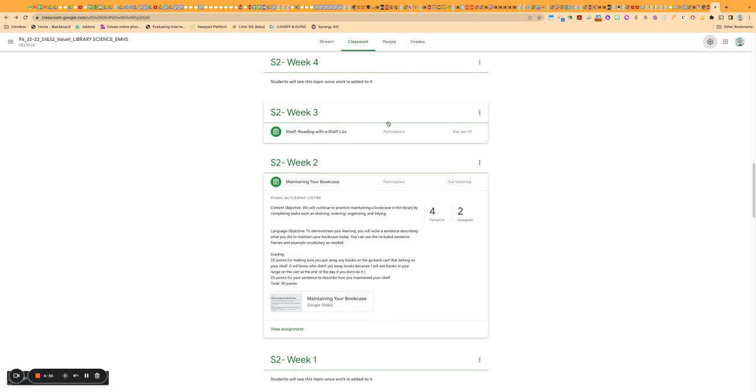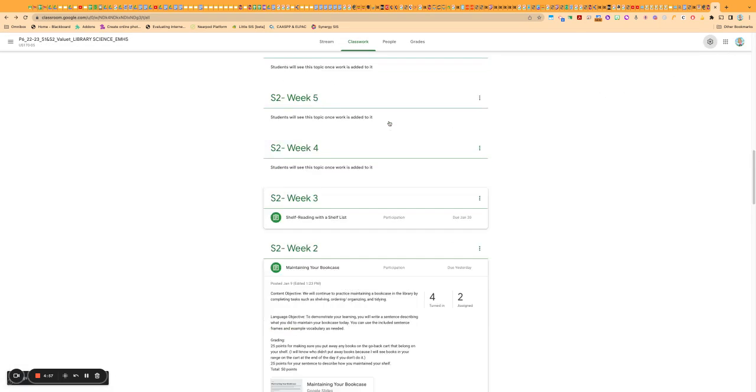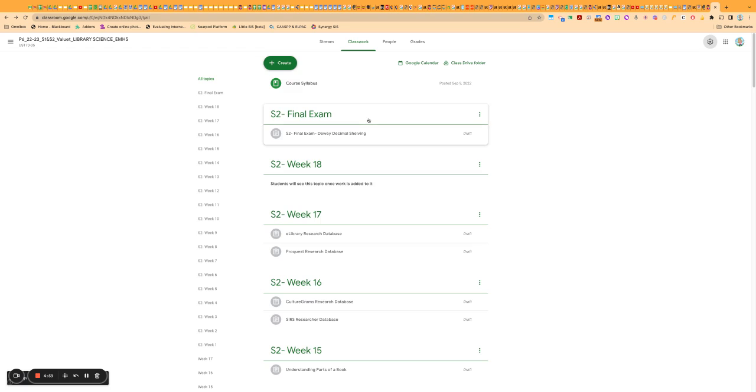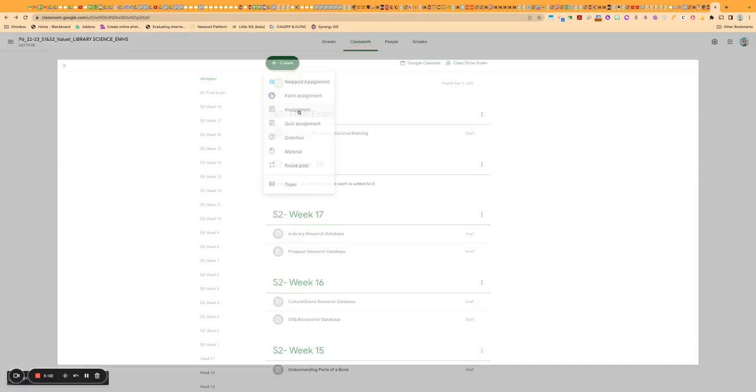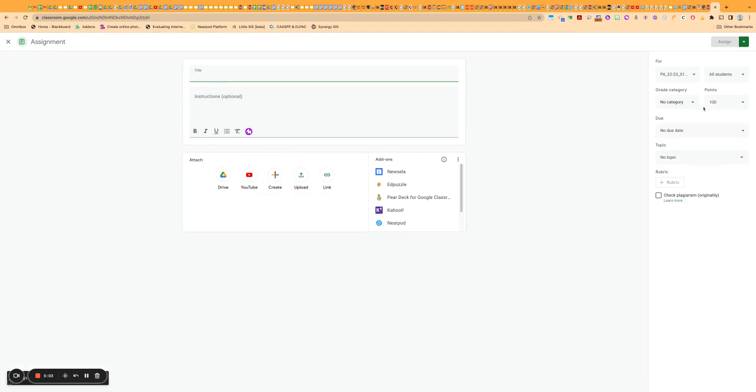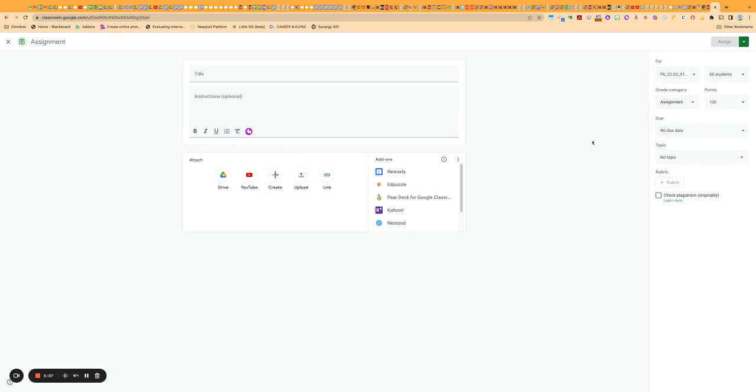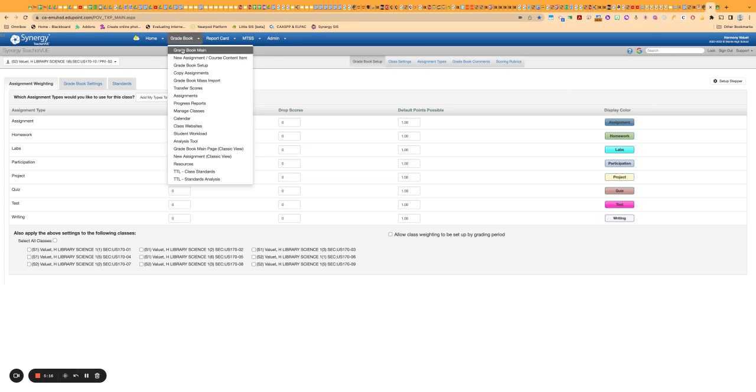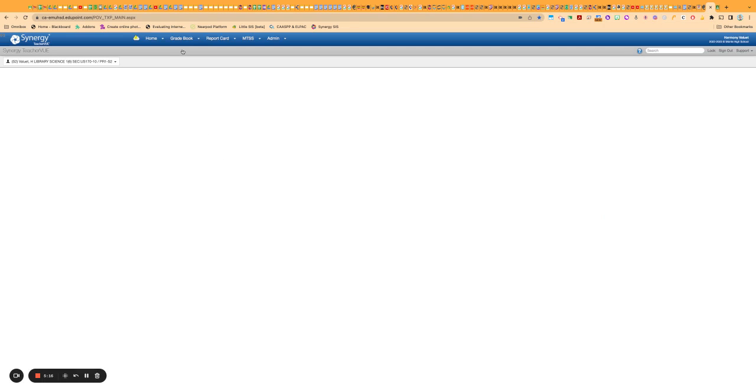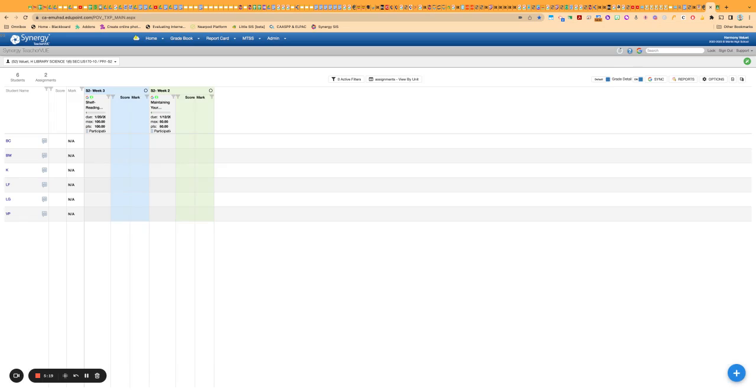And then when you are adding a new assignment, you will now have this area where you could choose the category and that will come over into Synergy when you sync. So that's one way to work with the categories in Synergy and Google Classroom.